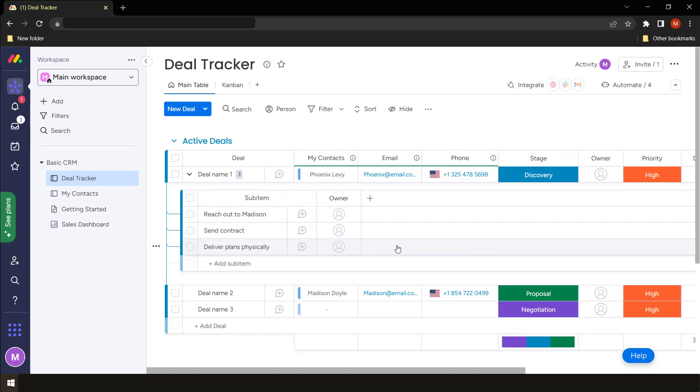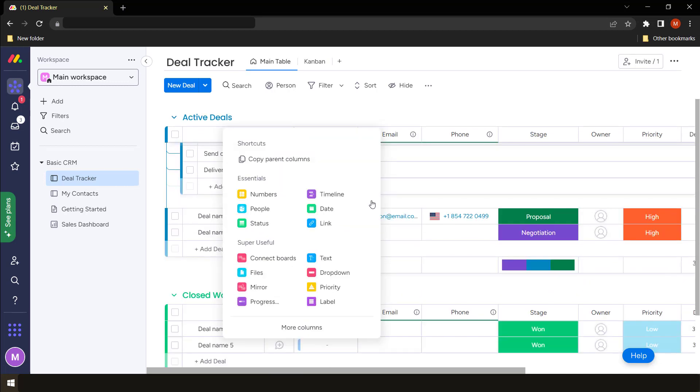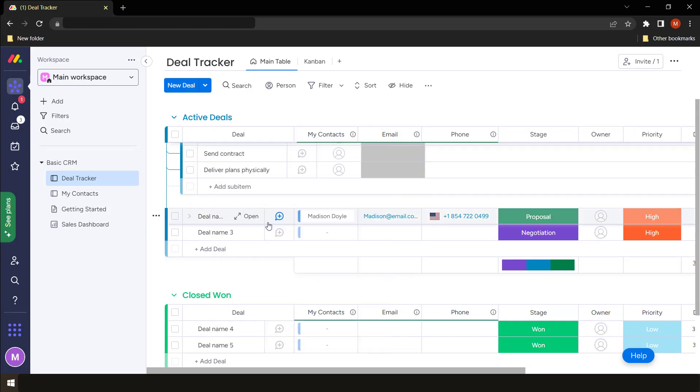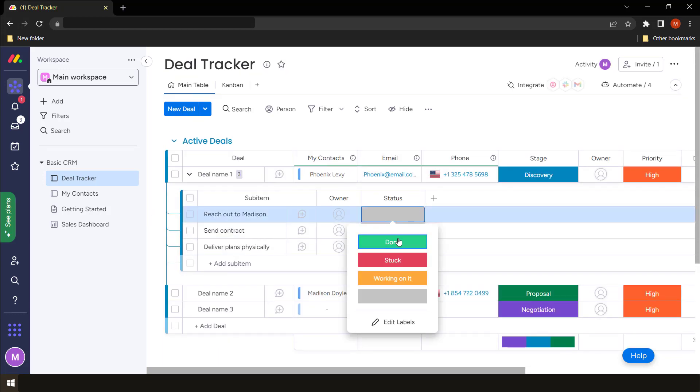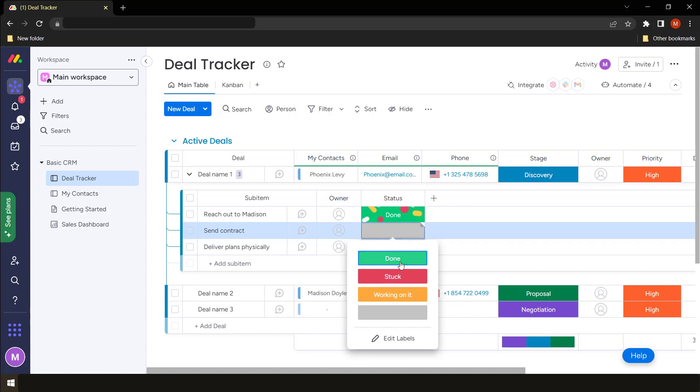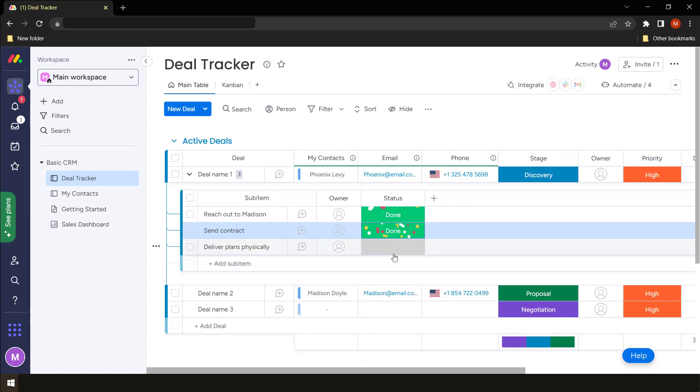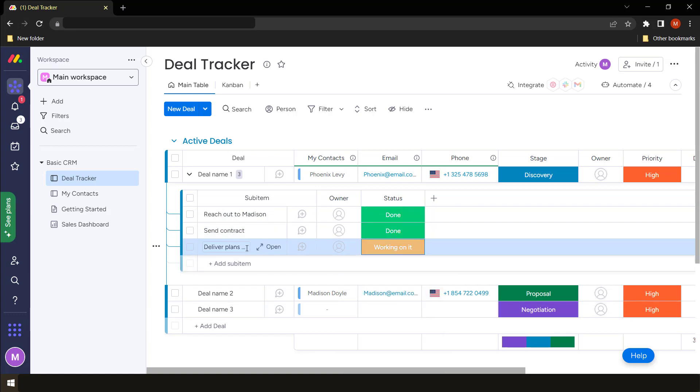So one has to reach out to Madison, send a contract, and deliver plans. So we can even add other columns that help us to probably check this. For example, we can put a status day. So one can have a status to say if this is done, that is done, and we are still working on delivering plans.